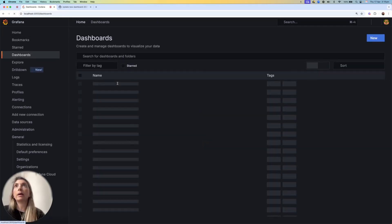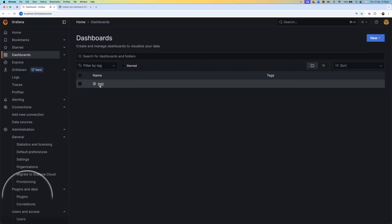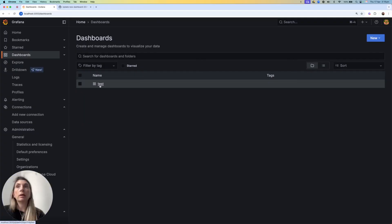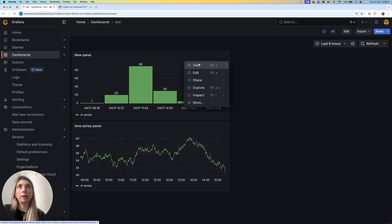So if I go back to my dashboards, I can see that now I have a test dashboard. If I open it, I have two panels.